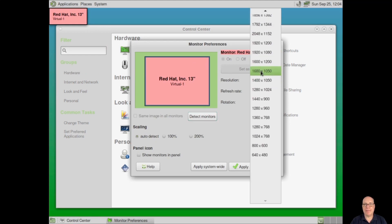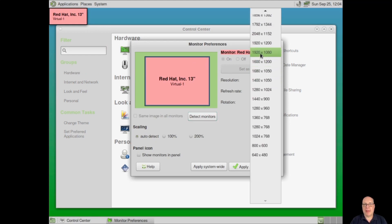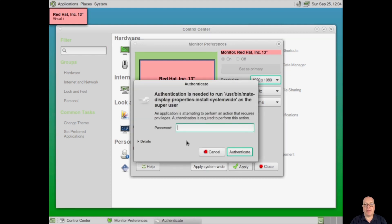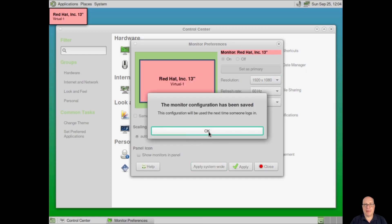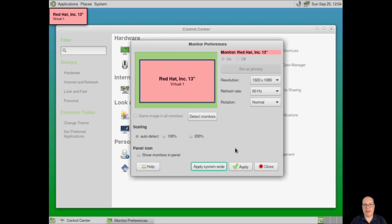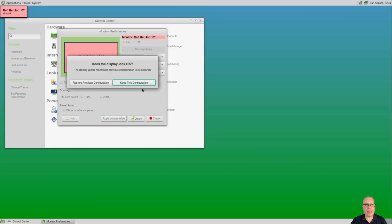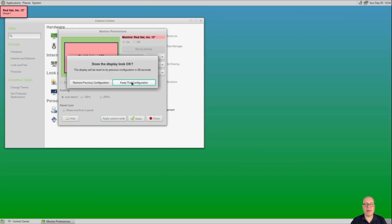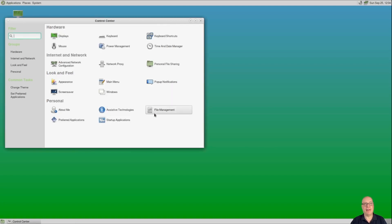Let's fix the screen resolution — select to run 1920 by 1080. Let's apply it system-wide for all user logins, so the next time someone logs in, this screen resolution is set. Okay, got the new screen resolution. That makes the text font size very small — I'll fix that momentarily.